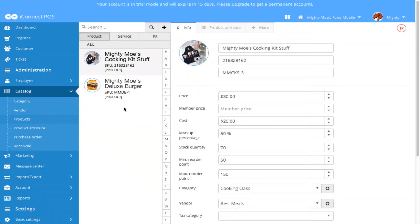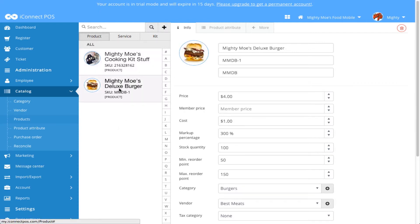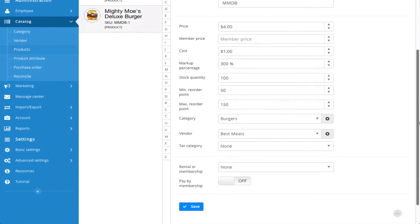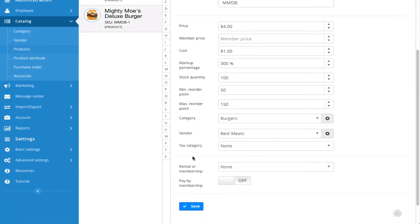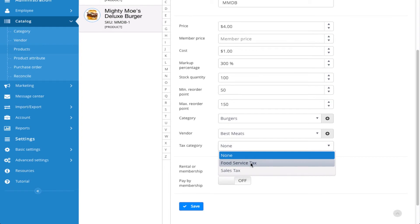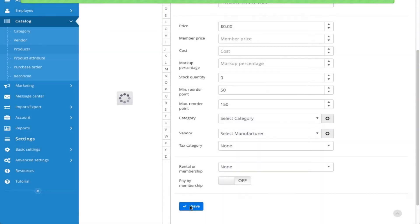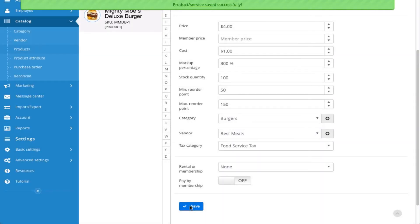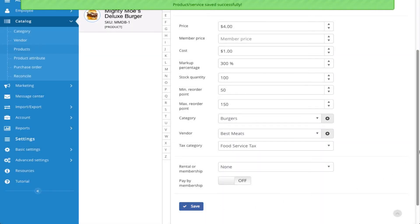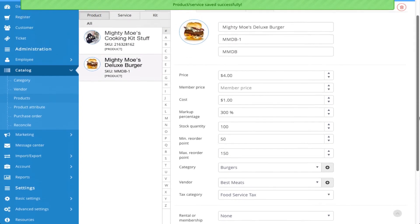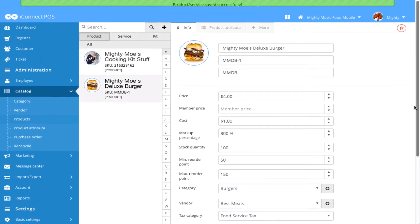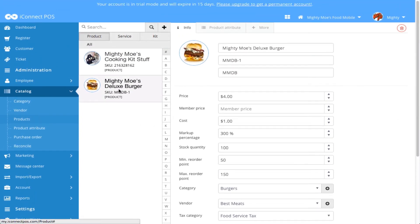And I would like to associate the Food Service Tax with my Mighty Moe's Deluxe Burger. So I begin by clicking on that, and under the Info tab for this particular product, I'm going to scroll down to Tax Category. Here is where I will select my Food Service Tax and hit Save. And now that tax category is associated with this specific product.